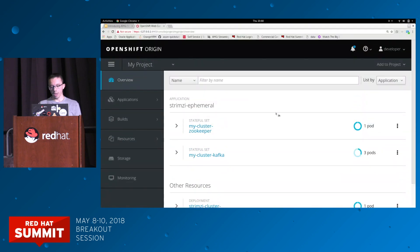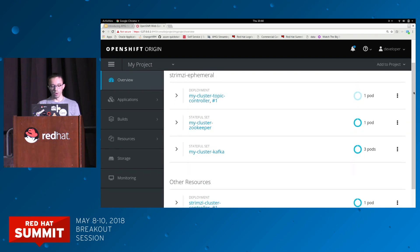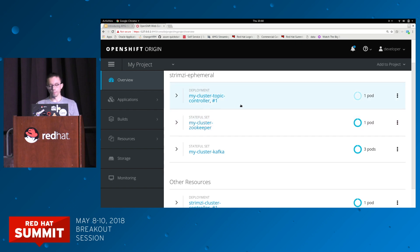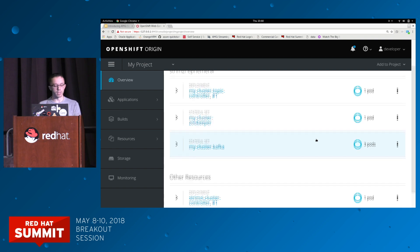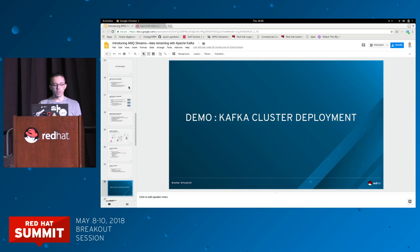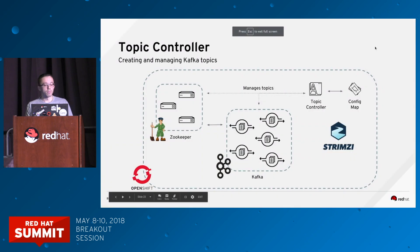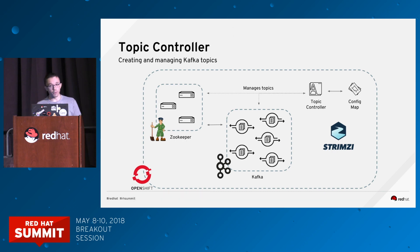Switching to the OpenShift console, you can see the related resources being deployed by the cluster controller: the StatefulSet for the Kafka brokers, the StatefulSet for the ZooKeeper nodes, and another component — the topic controller — which I'll show in a few moments. This is a simple demo: just writing a ConfigMap and having the Kafka cluster up and running thanks to the operator model using the cluster controller.